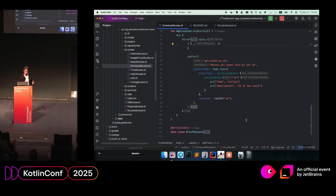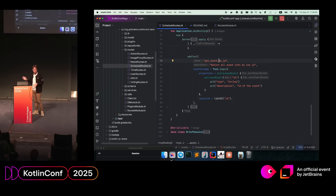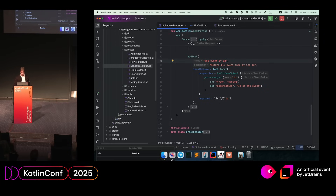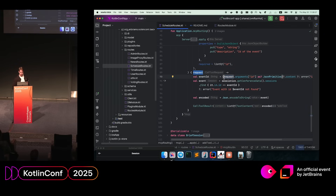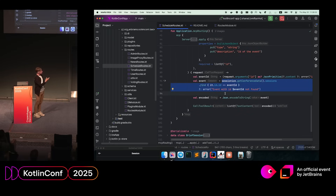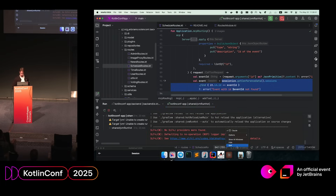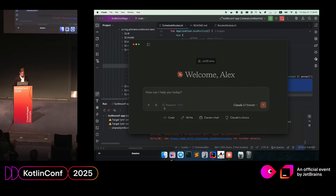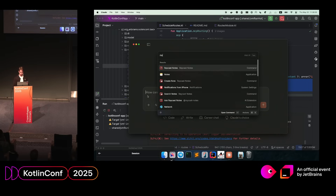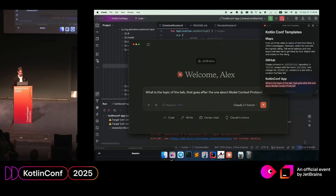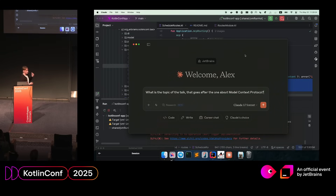The other tool, 'get_event_by_id,' returns the full information about a specific event — list_events had truncated info without descriptions, but this tool provides everything. The LLM just needs to supply the event ID. We define the parameter as an event ID of type string, retrieve it from the request object, find the matching event in the conference data, and return it. I already have this running. In Claude Desktop you can see the KotlinConf tool listed with my two tools. My prompt asks: there's a talk about MCP — which is the next one?